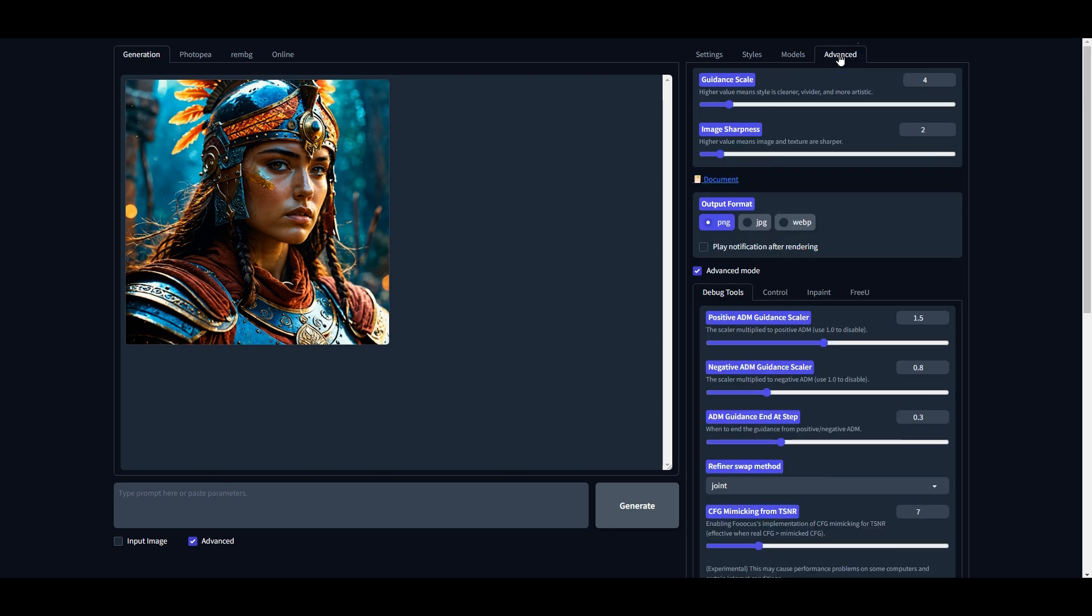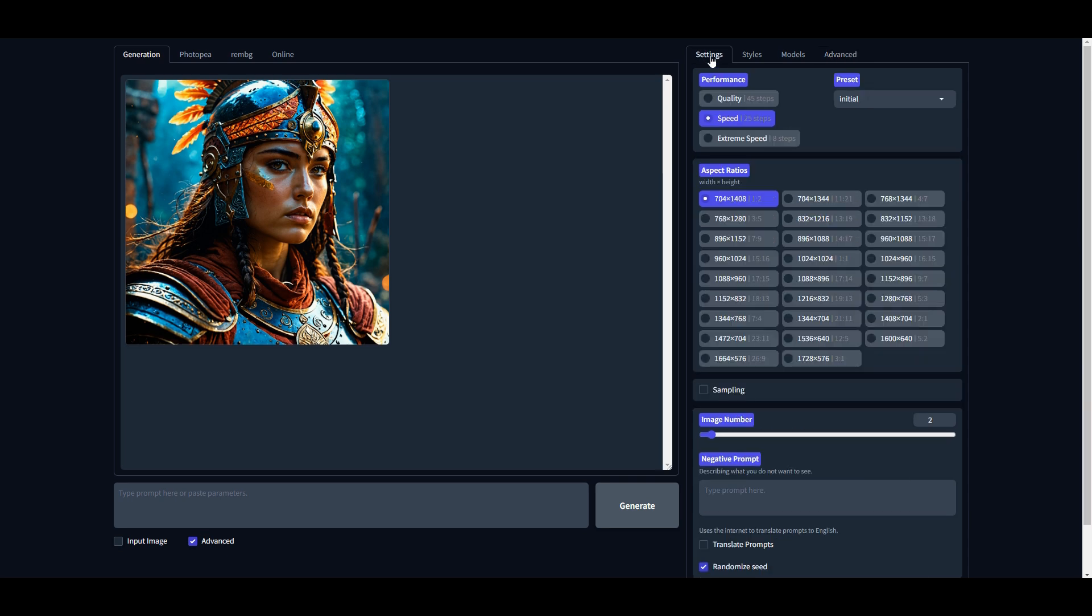Then switch to the Models tab and here set the LoRA 1 option to None. Finally, switch to the Advanced tab and keep all the settings as is for now. I will let you know when to change them later in this video. Now we are ready to write our prompt. However, if you wish to use your own image, you can skip this part, but I suggest that you keep watching.